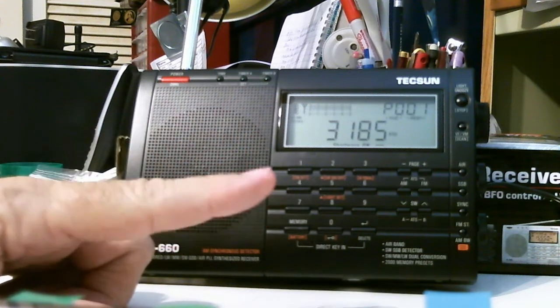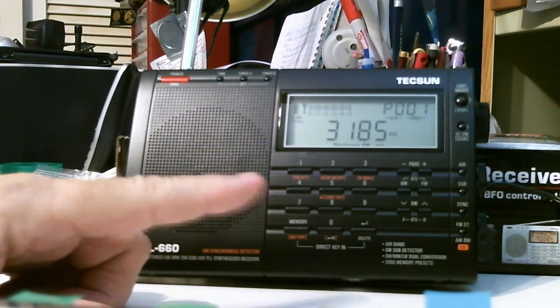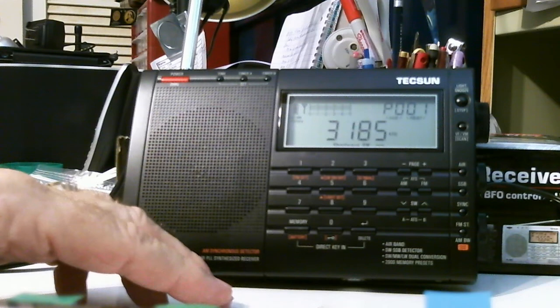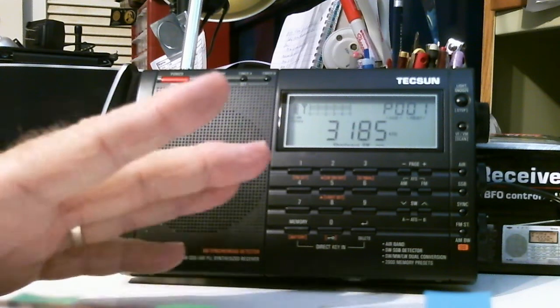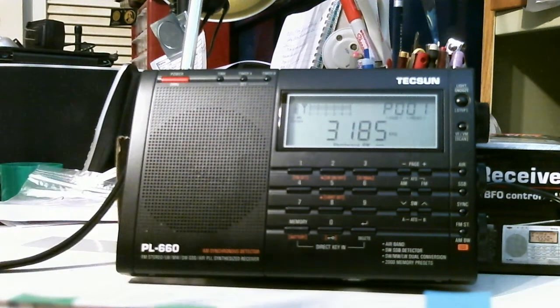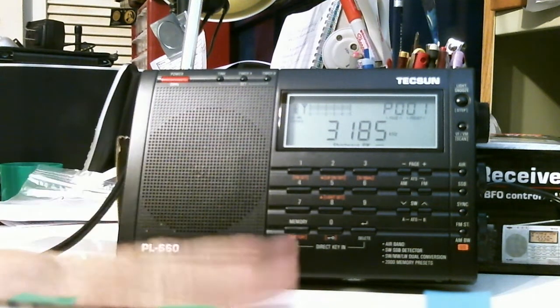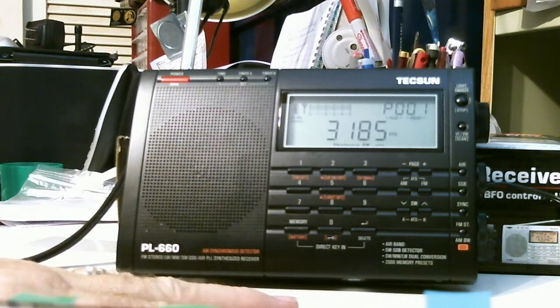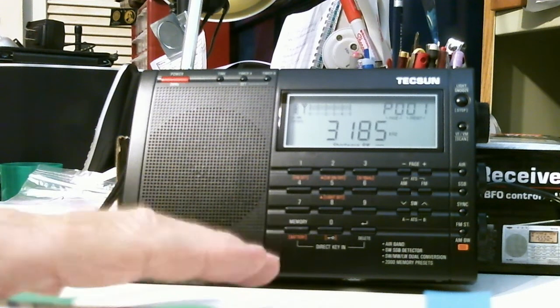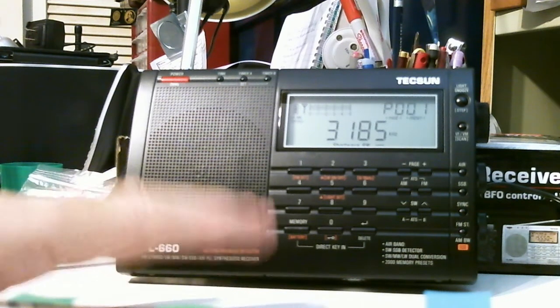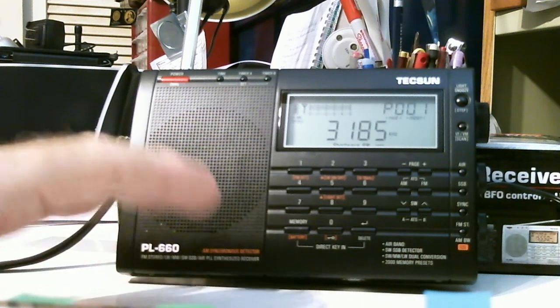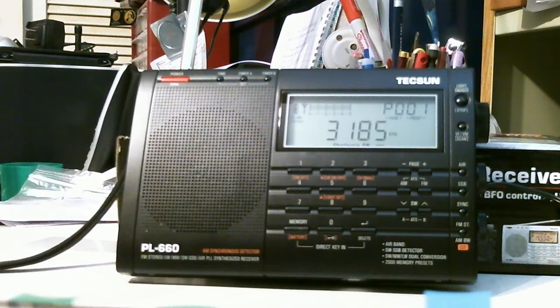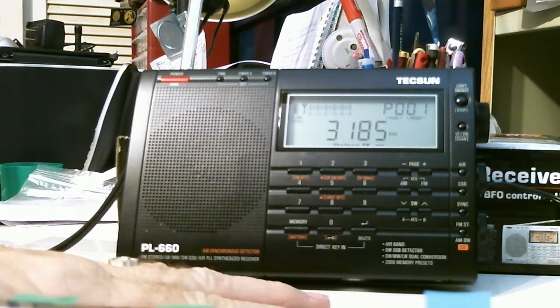Now, maybe it was the person that was operating it. Maybe it was the radio. I don't know. But we'll see. And I'm thinking maybe three videos, three shows on this radio covering those various unique functions.